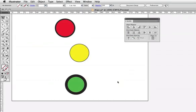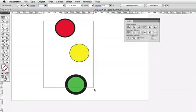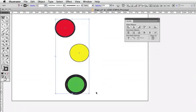Illustrator bases its calculations on the paths, their centers, and their edges without regard to their appearance attributes. Here I have three circles that are all the same size, but their stroke weight is different.